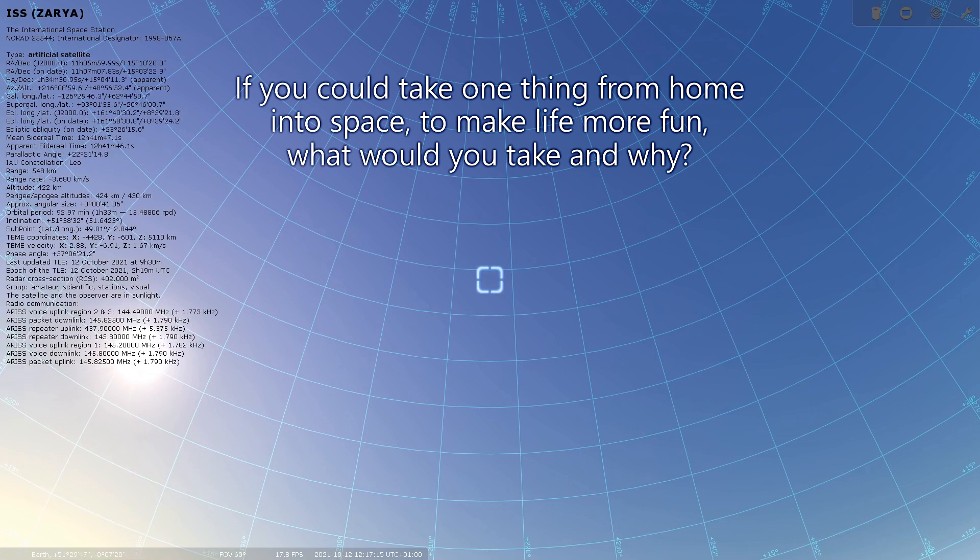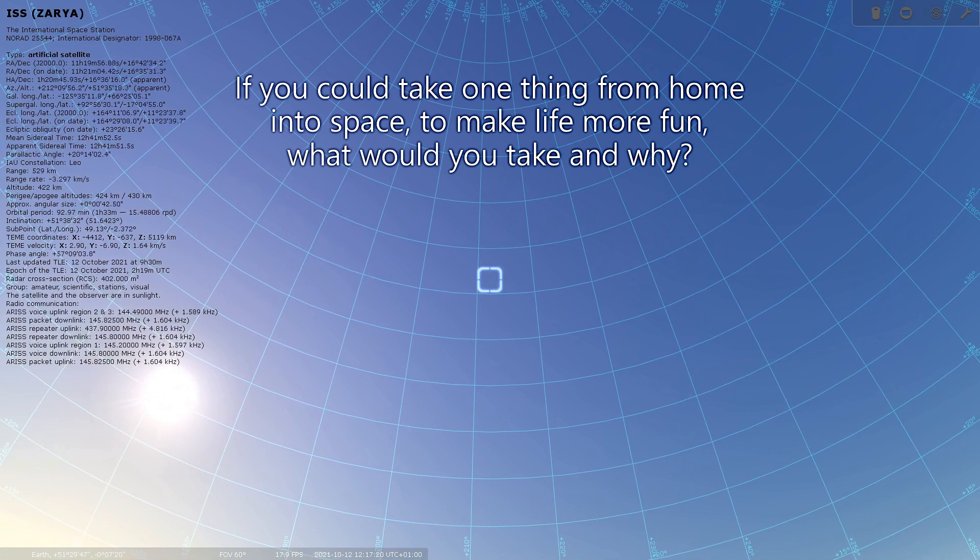I'm reluctant to refer to this as a thing, but if I could take one thing to space, it would be my wife, because life is much better when I'm with my wife.